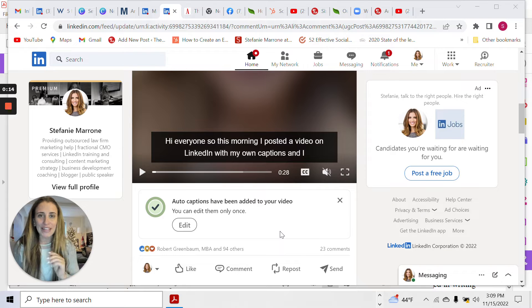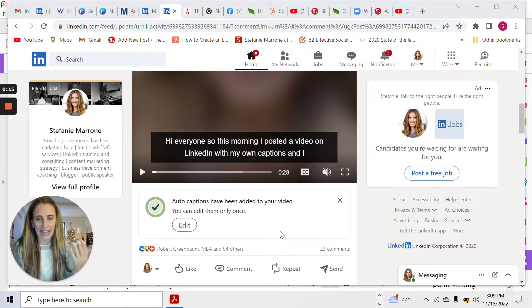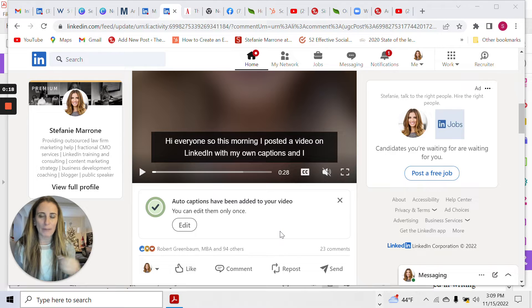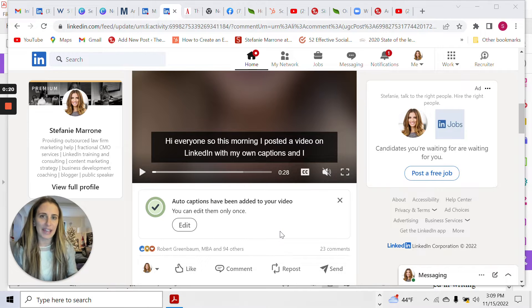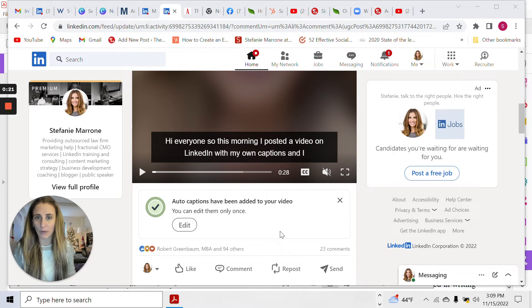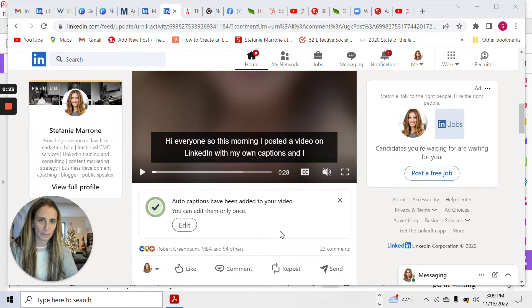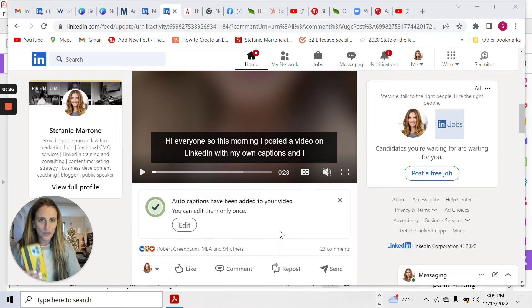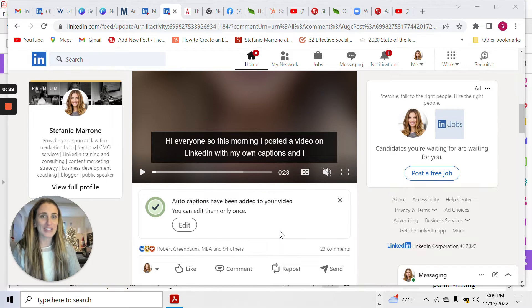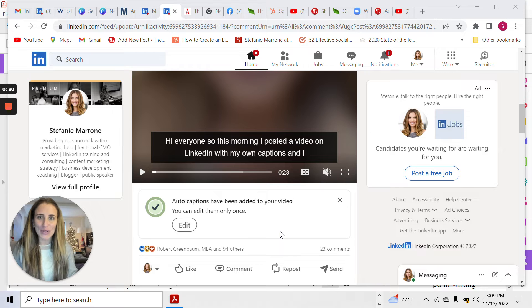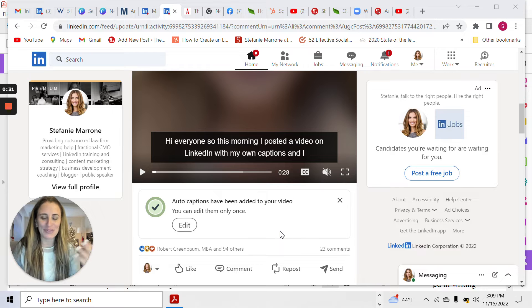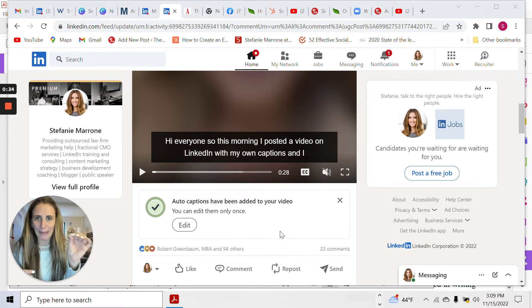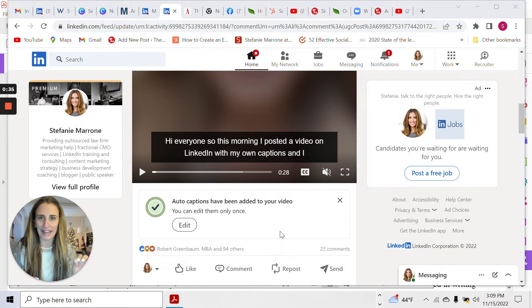So yesterday I noticed that I had this feature after I uploaded a video from my mobile device to LinkedIn and I had already put my own captions on the video. I use a couple of different tools on my iPhone for uploading captions. So lo and behold, I'm posting the video and it has this little caption button on it.